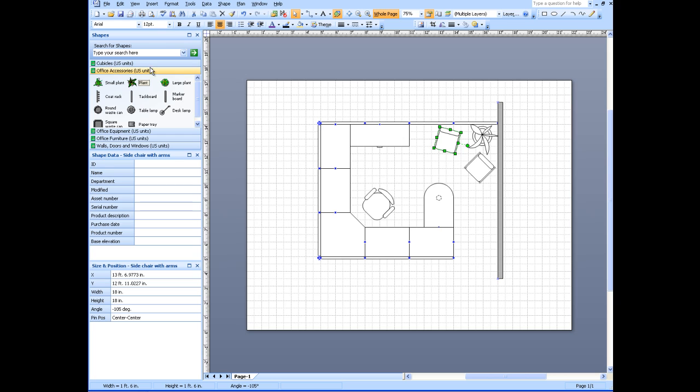Right. And so that's the layout for my cubicle.